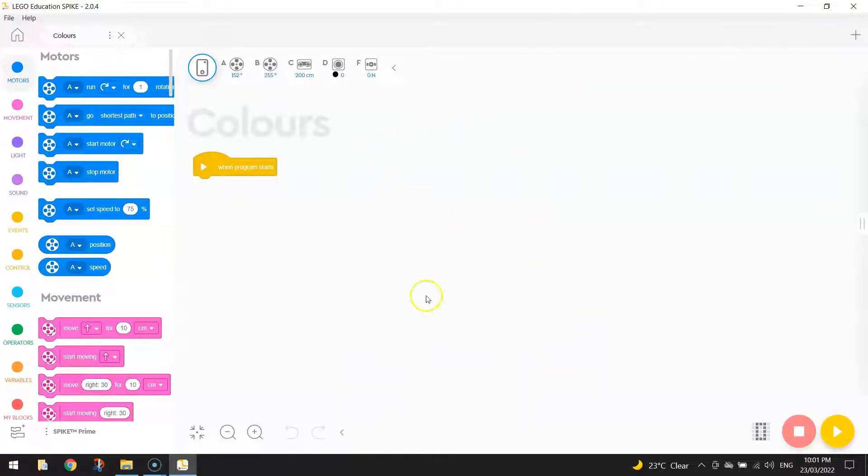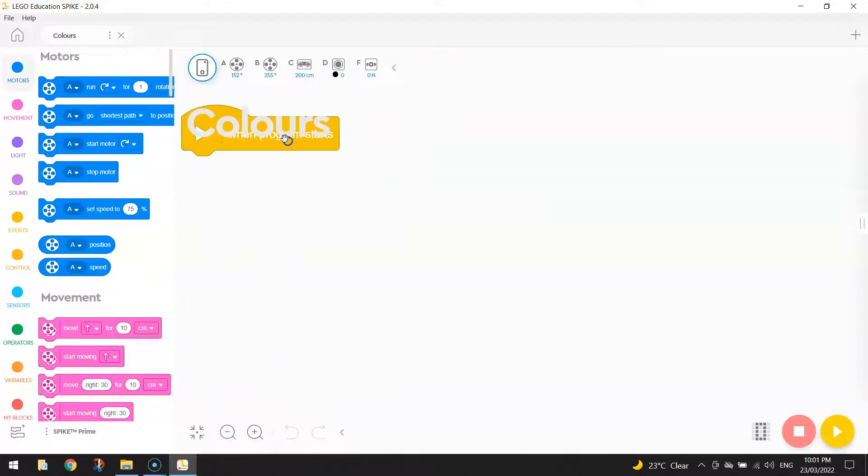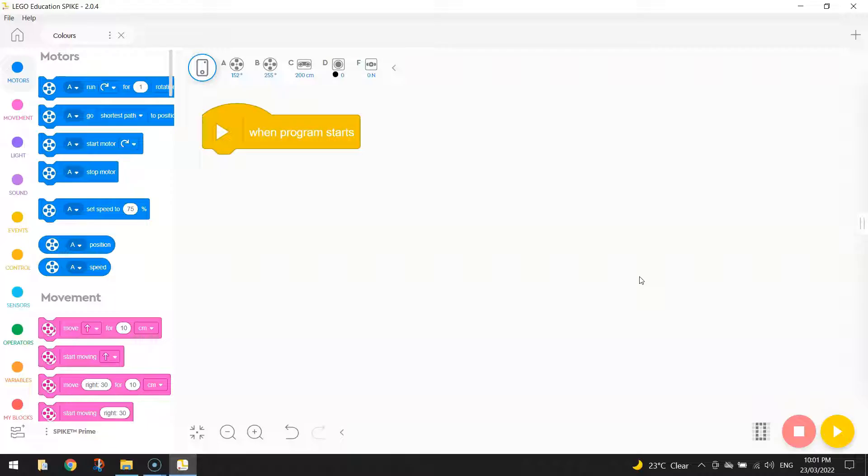When you are ready to start coding, I'm just going to zoom in here so you can see a bit clearer. You've got this yellow block of code in at the start, so when the program starts, should be your first block of code. It's just saying, when we press this play button down in the bottom right corner, what do we want our robot to do? Well, the first thing we want to do is get our robot moving. We want it driving straight.